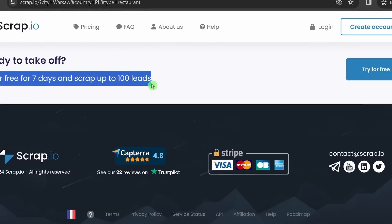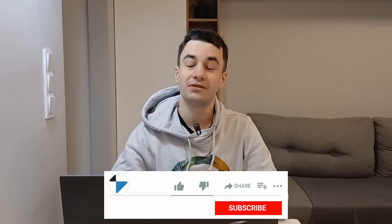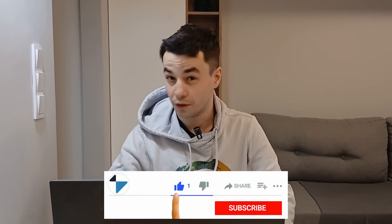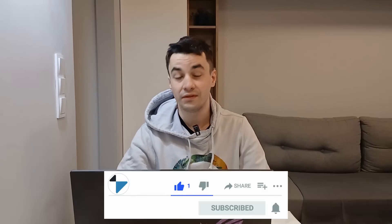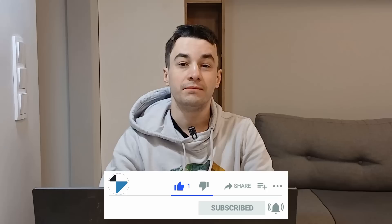So if you want to try out Scrap.io, remember, by clicking the link in the description, you have access to your first 200 leads free of charge. This is the end of the video. I hope you have enjoyed it. If it's the case, you can subscribe. There is nothing else to see. Bye!